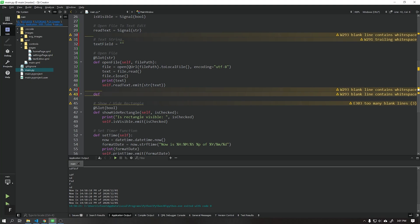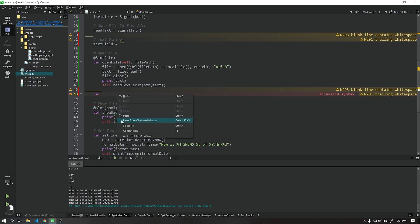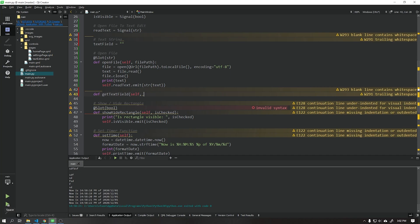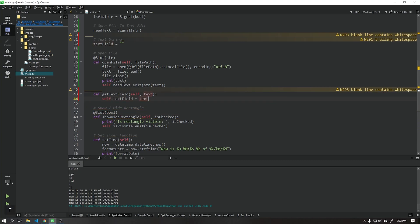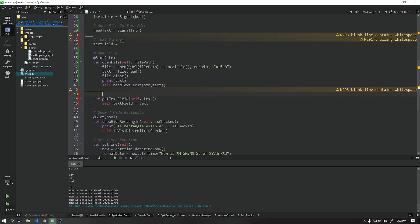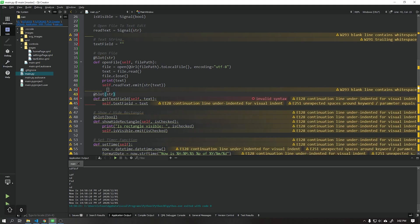Let's create the first function called getTextField. Add a slot as string type to this function.